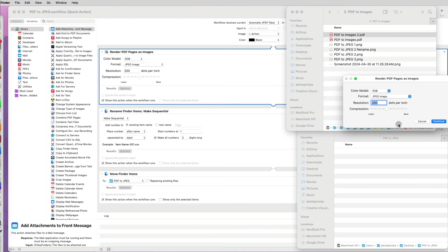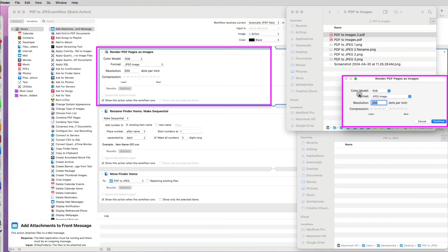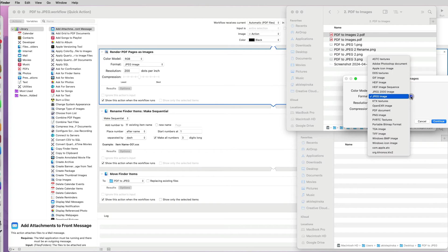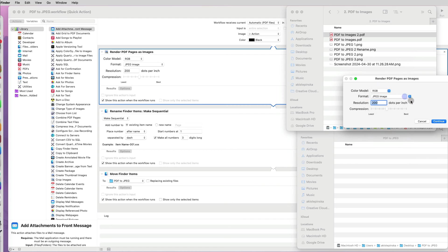Since I asked for each action to appear during the conversion, I can see now the first step, specifying the format, resolution, and compression levels for my PDF to images conversion.